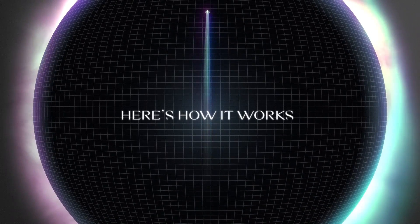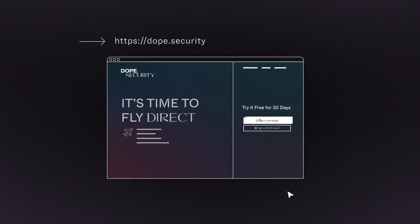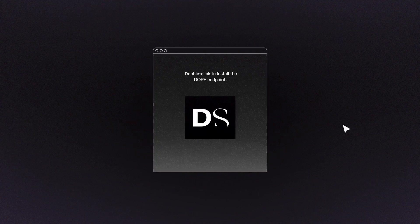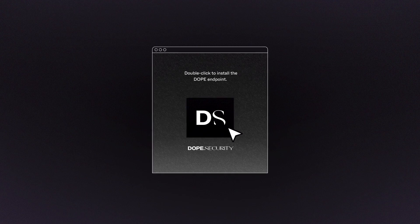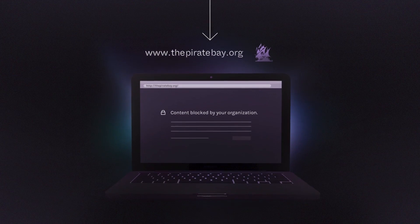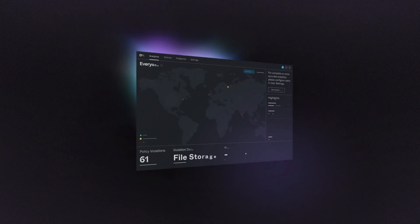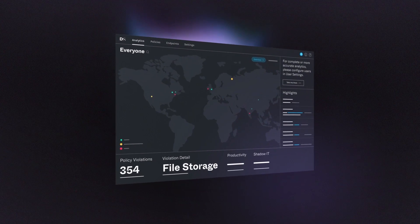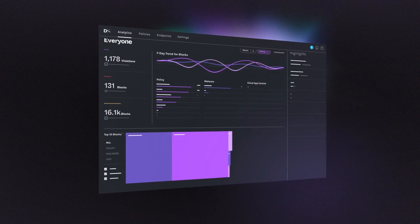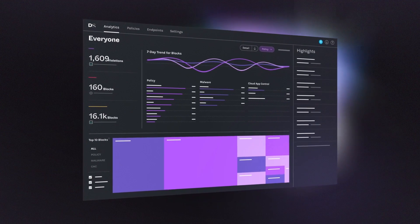Here's how it works. First, trial it instantly. Install the endpoint, and that's it. All enterprise capabilities are inside a beautiful cloud-native console.